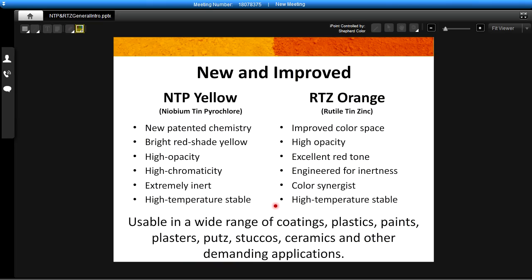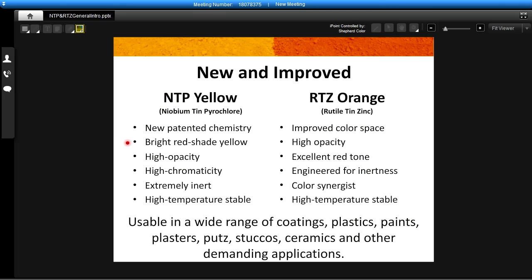The two new pigments that I'm going to be talking about today are the NTP yellow or the niobium tin pyrochlor yellow and the RTZ or rutile tin zinc orange. The NTP yellow is a brand new patented chemistry that is being just introduced right now. It is a bright red shade yellow color with excellent opacity and high chromaticity. It's extremely inert and high temperature stable.